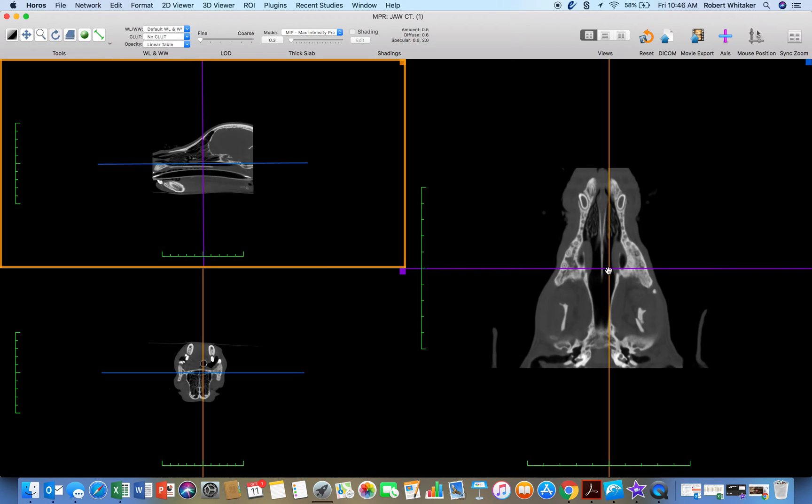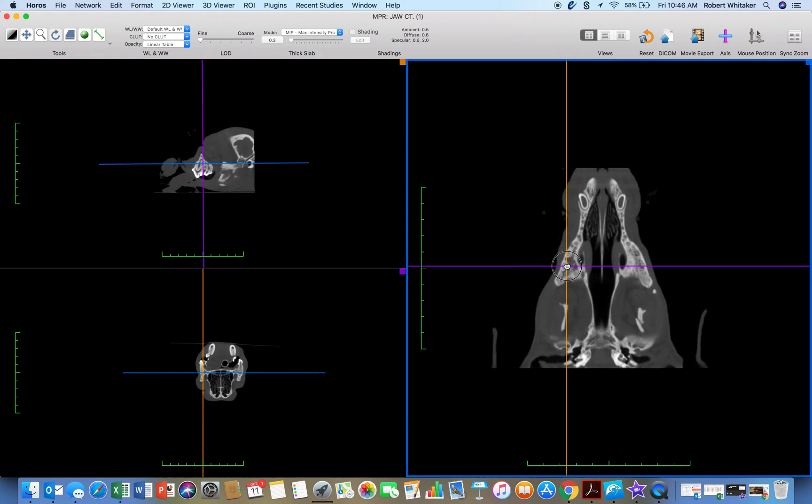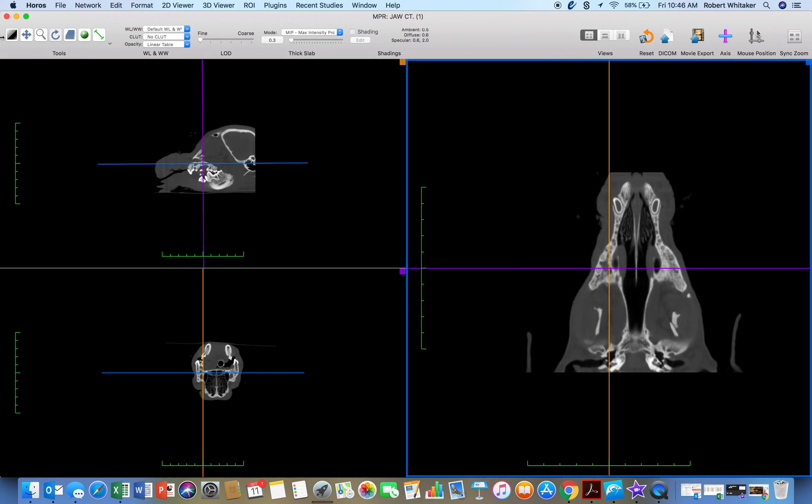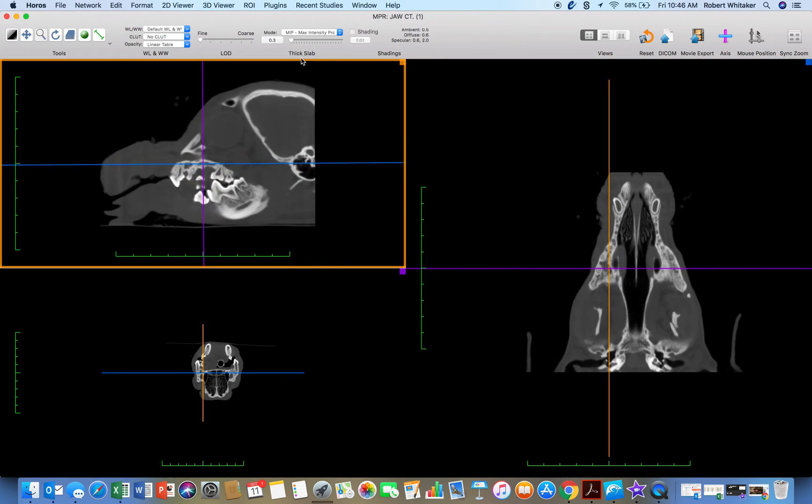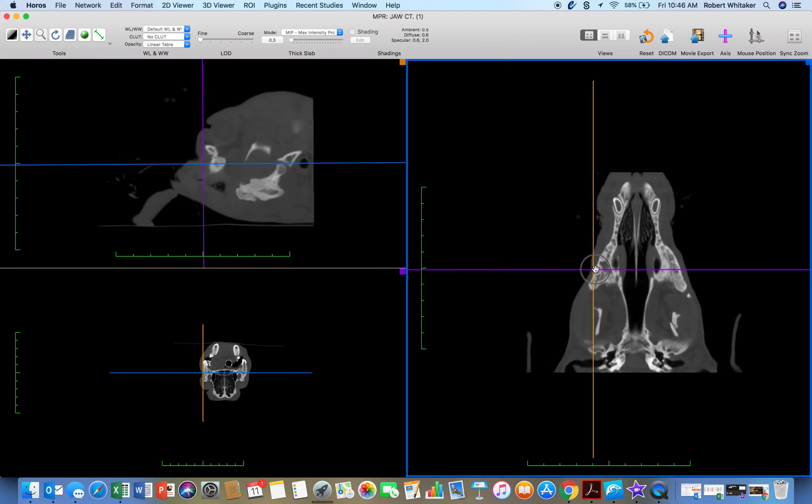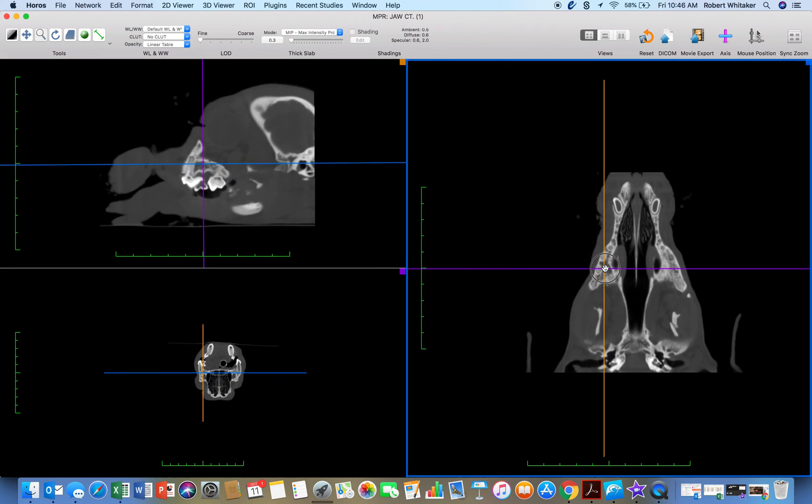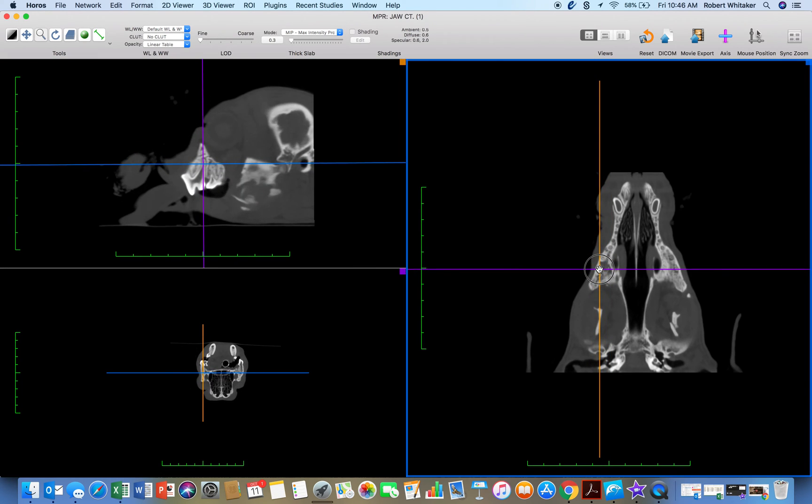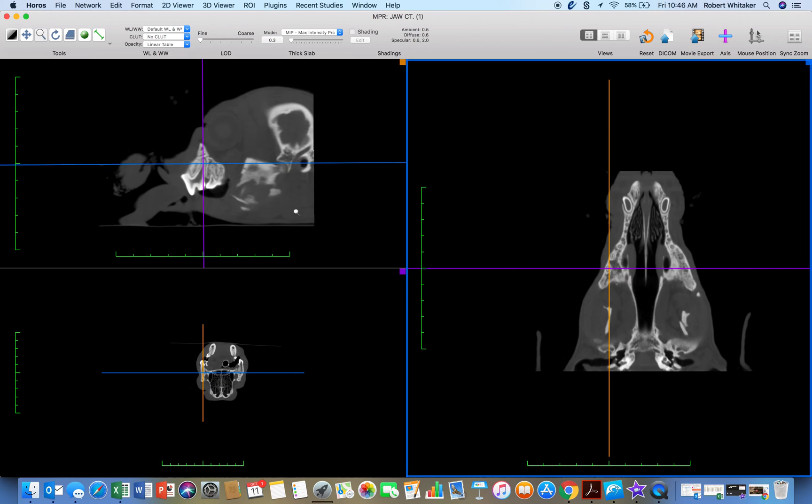You're familiar with this. See all this bone loss here? That's how this works. I hope this helps you. Download Horos from the App Store on your MacBook. It's free. It does not cost money.